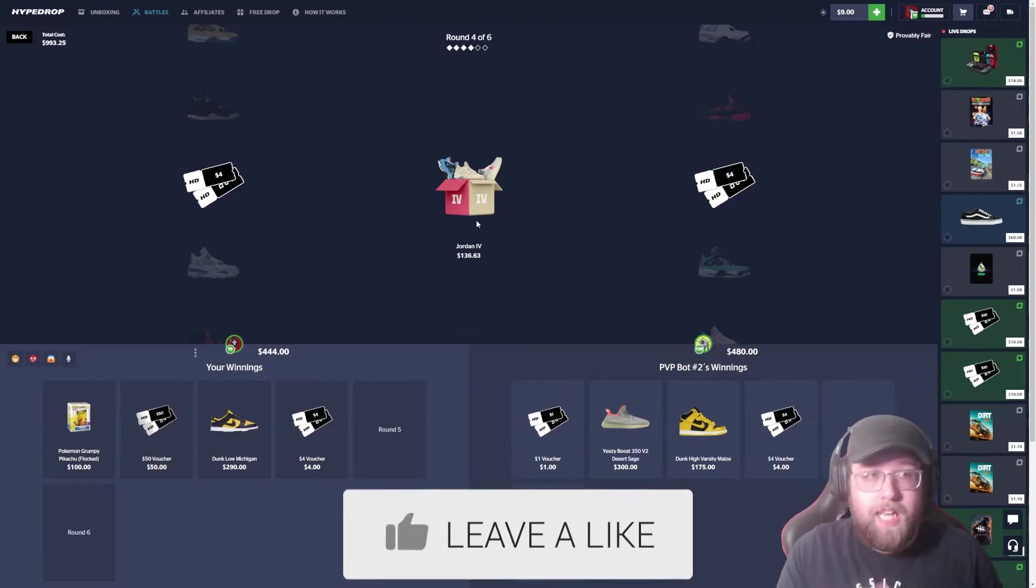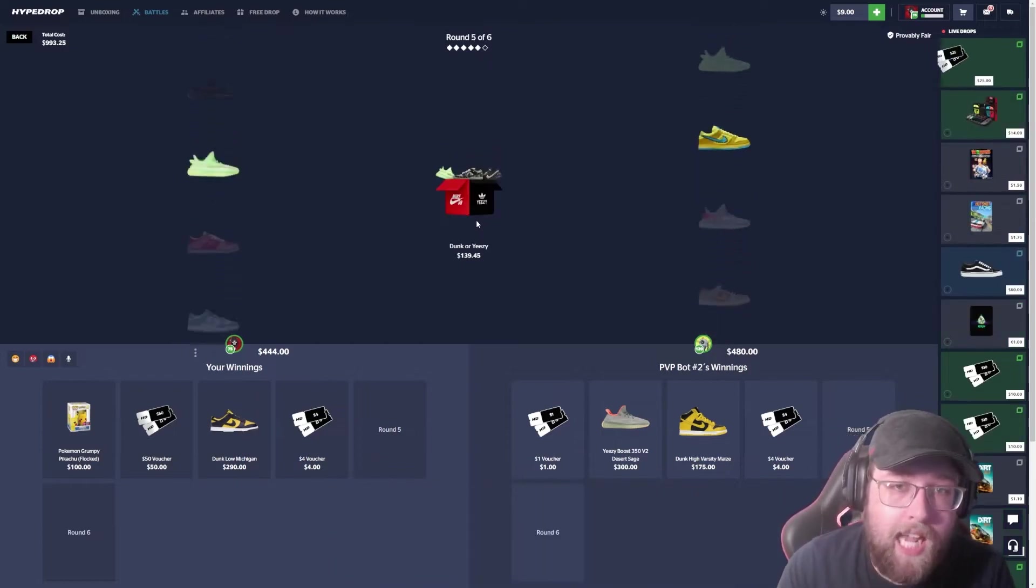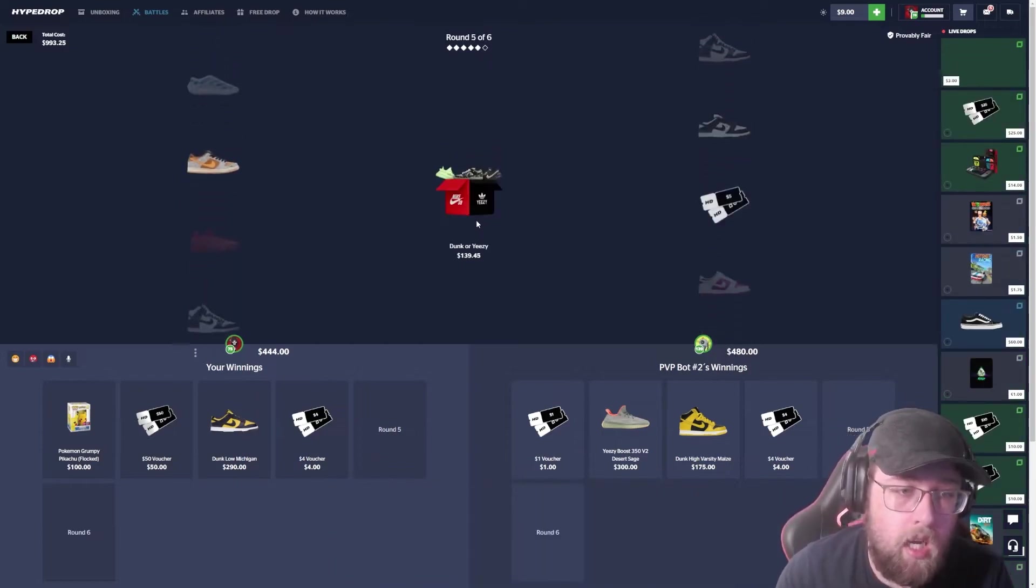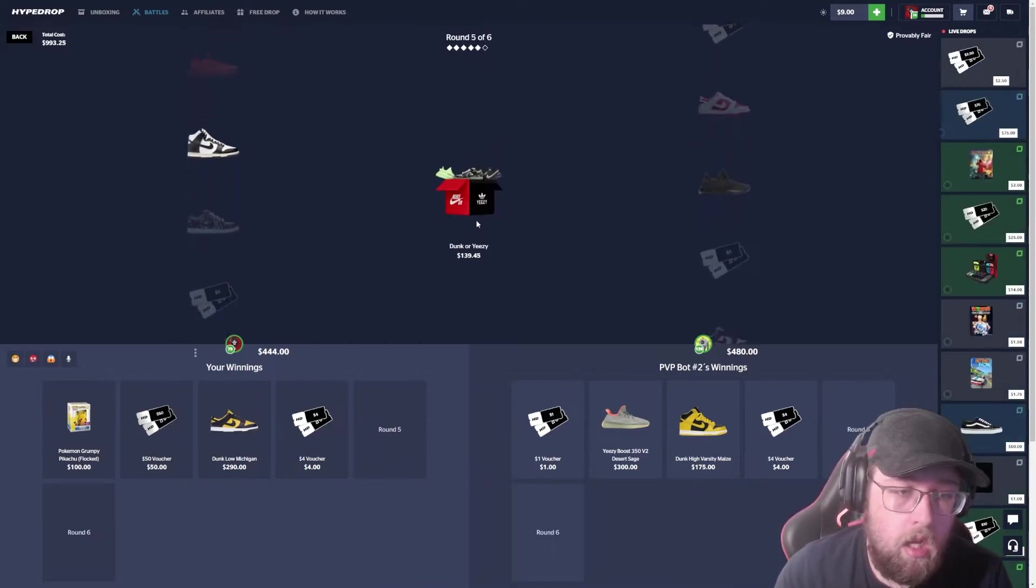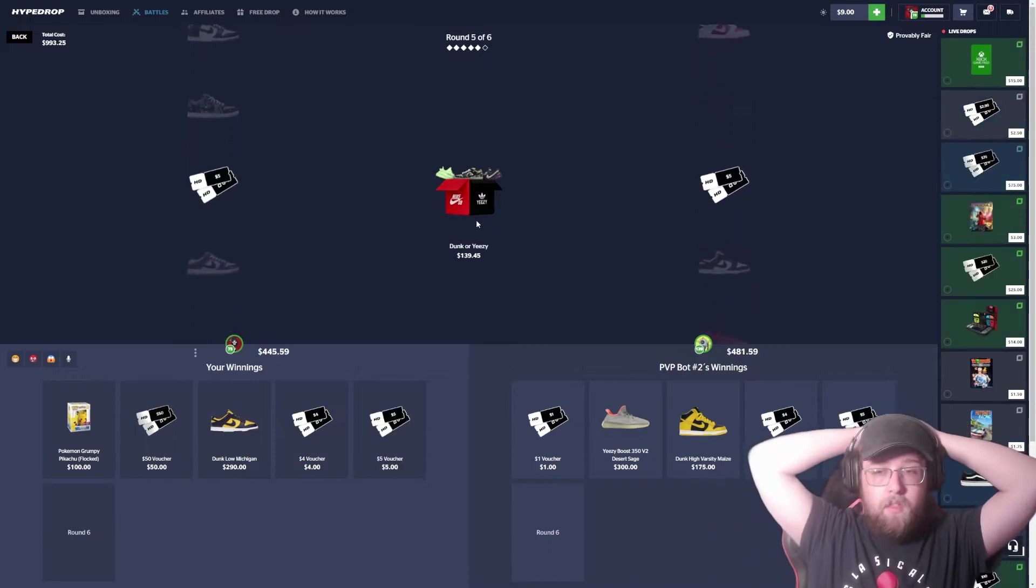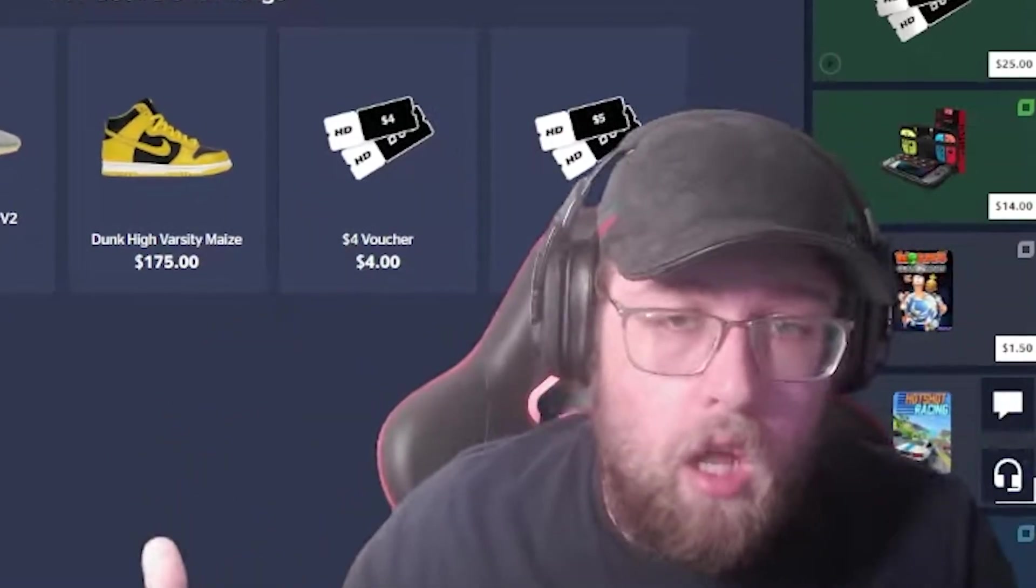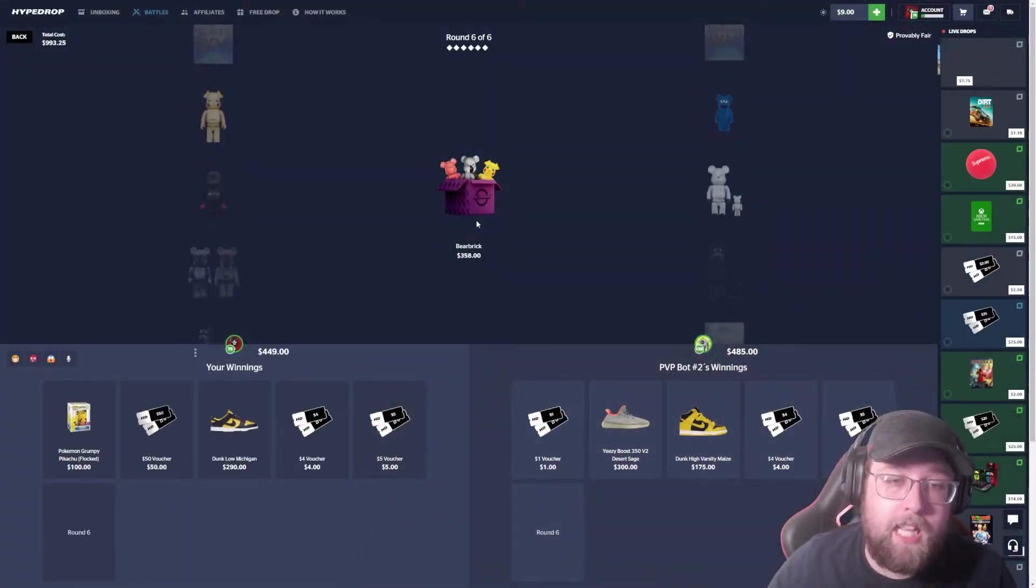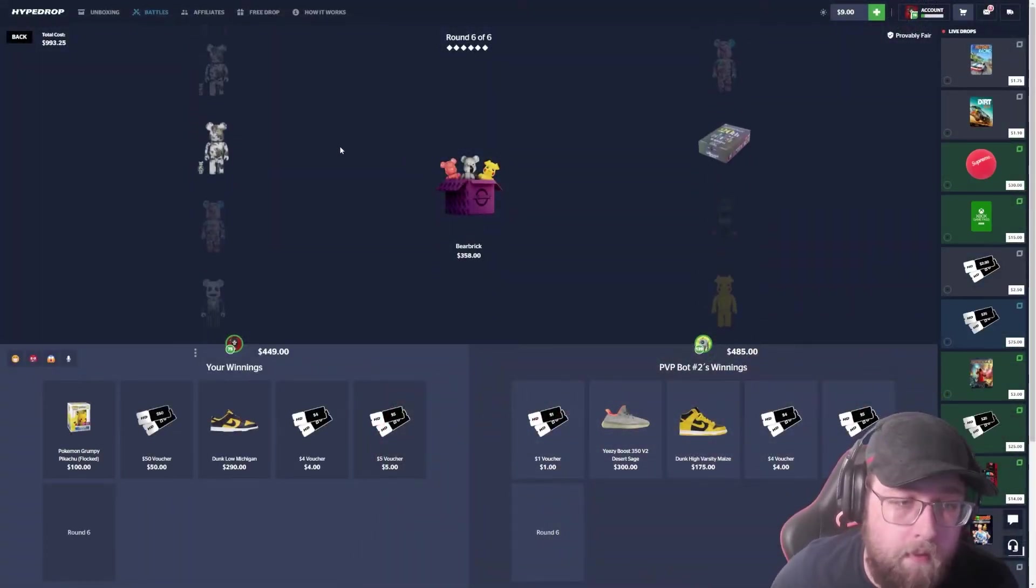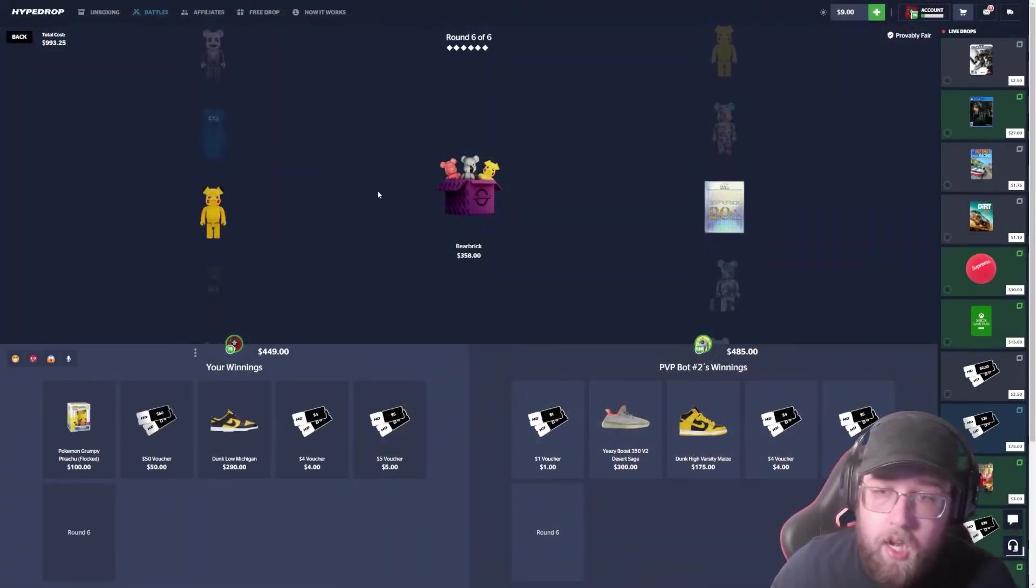We both missed. It's paid 800 so far. Two cases left. Come on. We both missed it, bro.